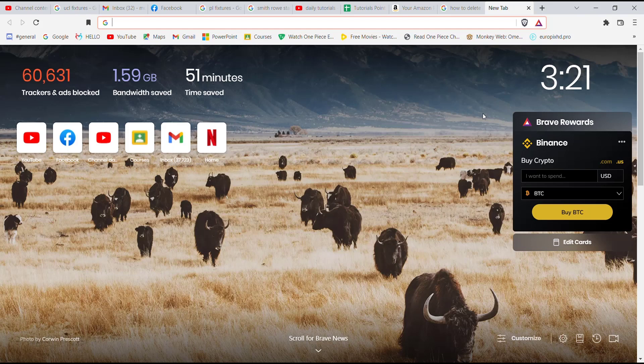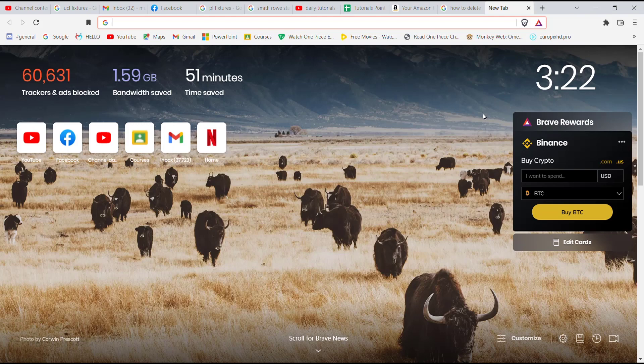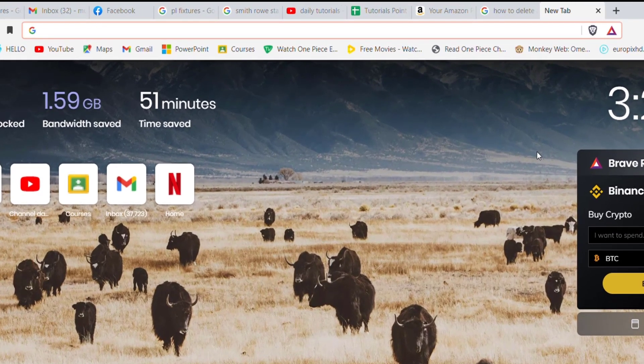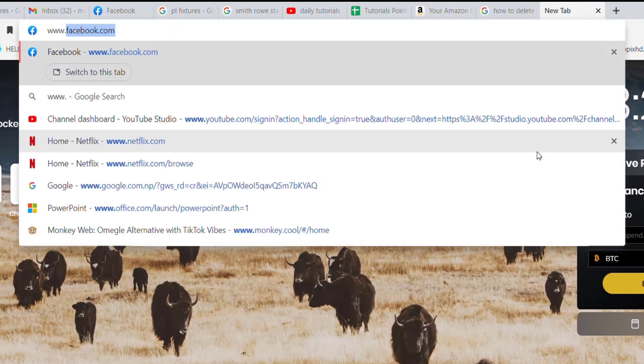First of all, make sure that you're connected to the internet. Once you make sure that you're connected to the internet, open up a web browser. Now once the web browser is open on your screen, type in www.primevideo.com and hit enter.